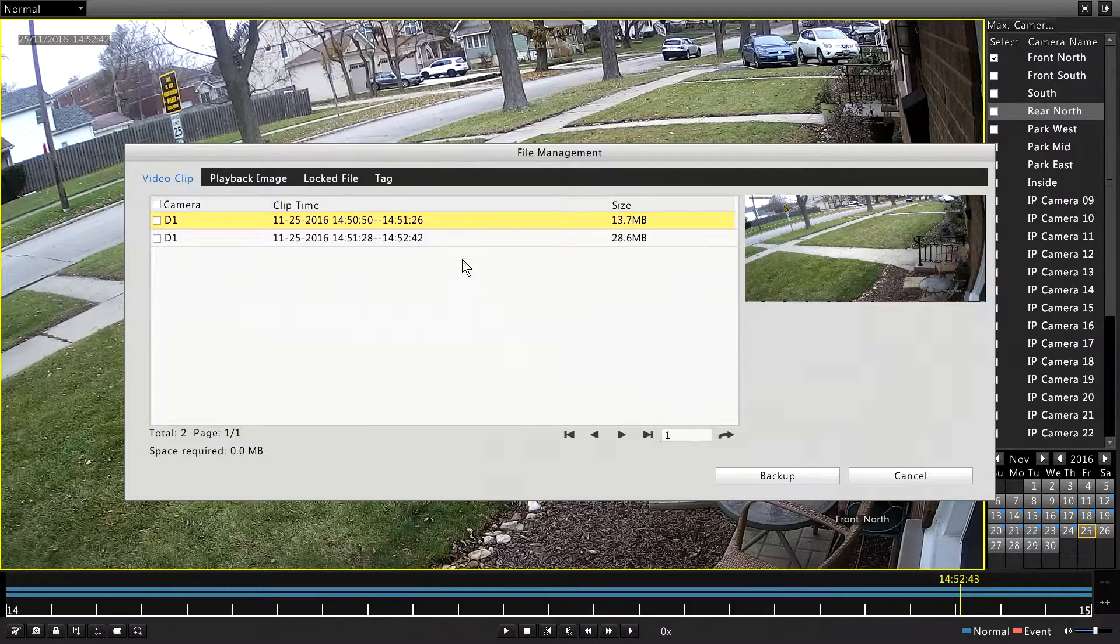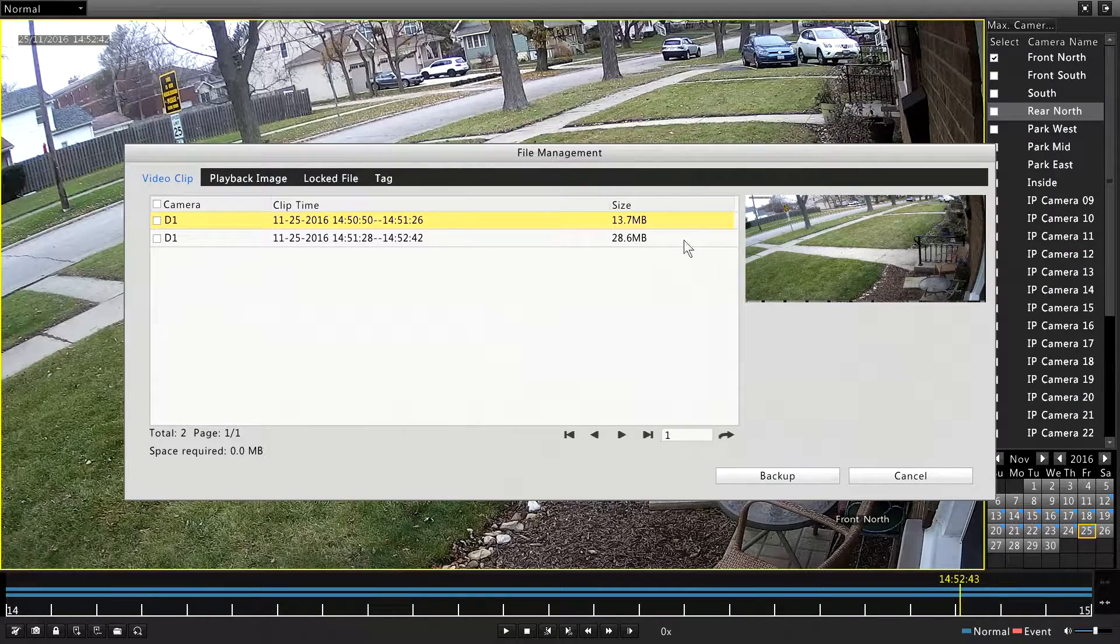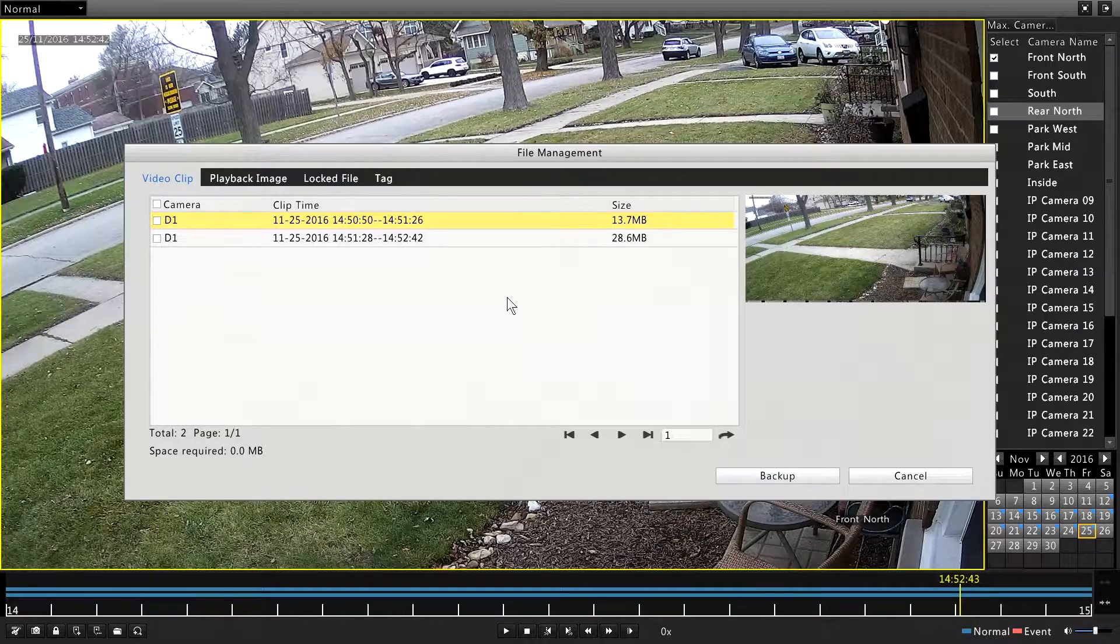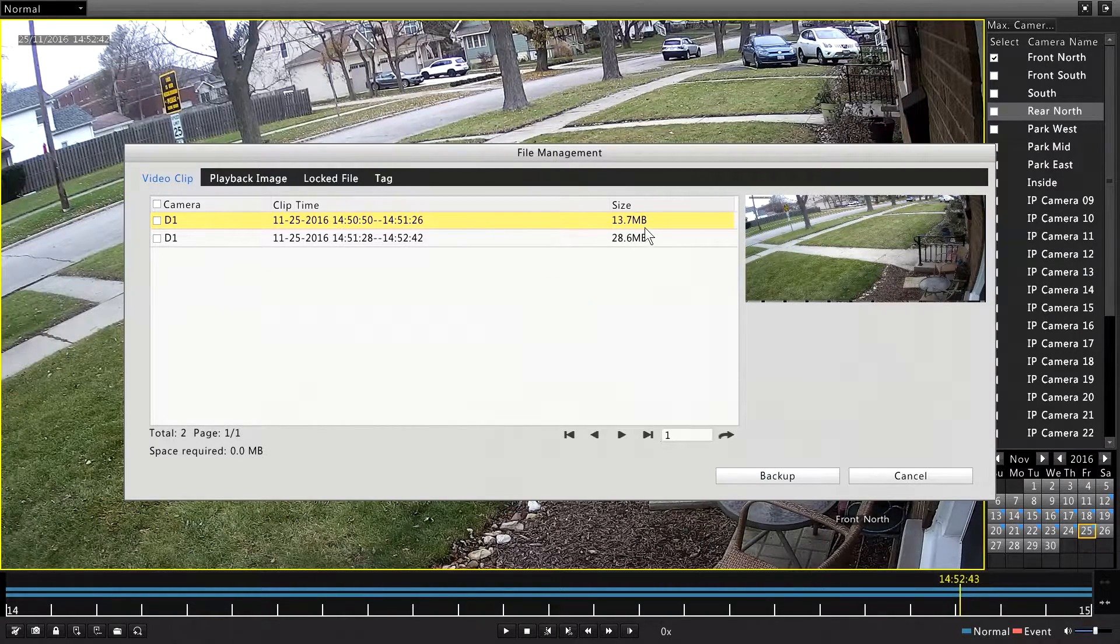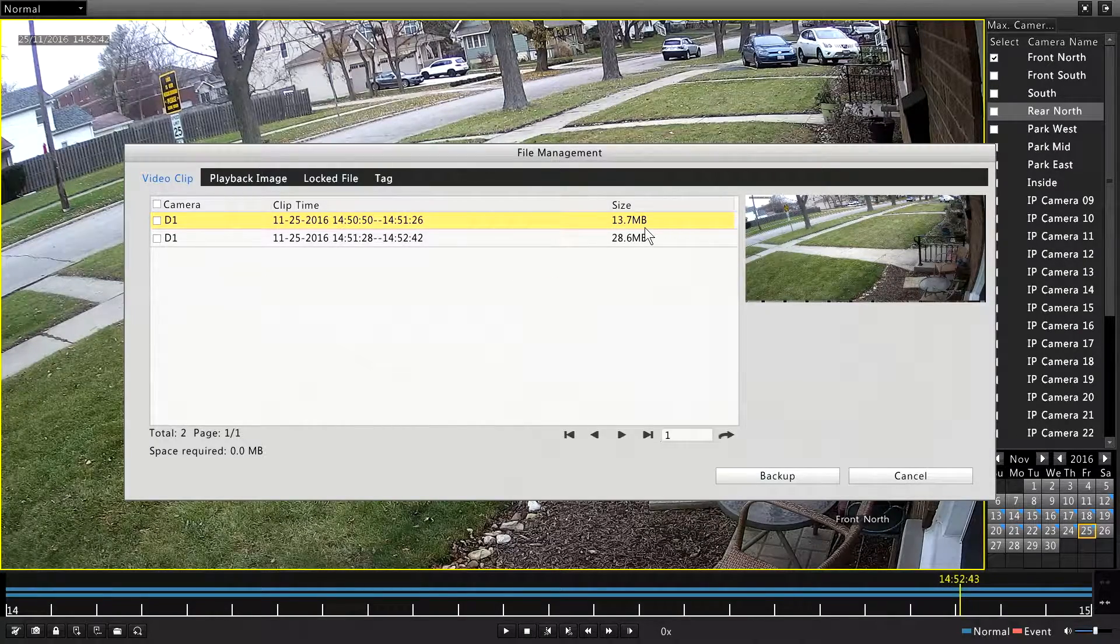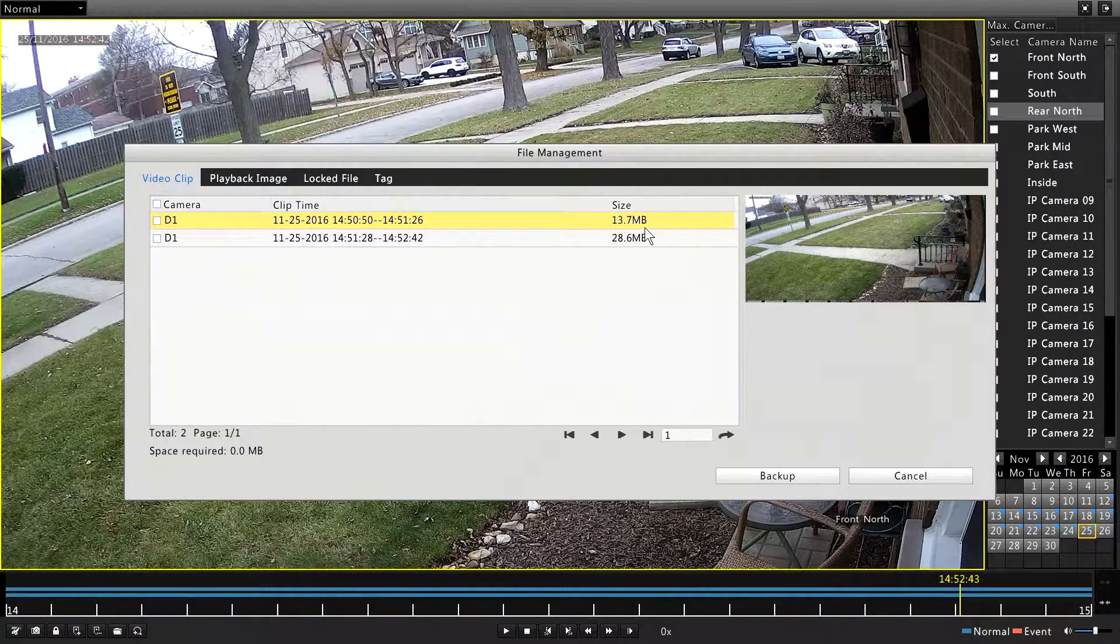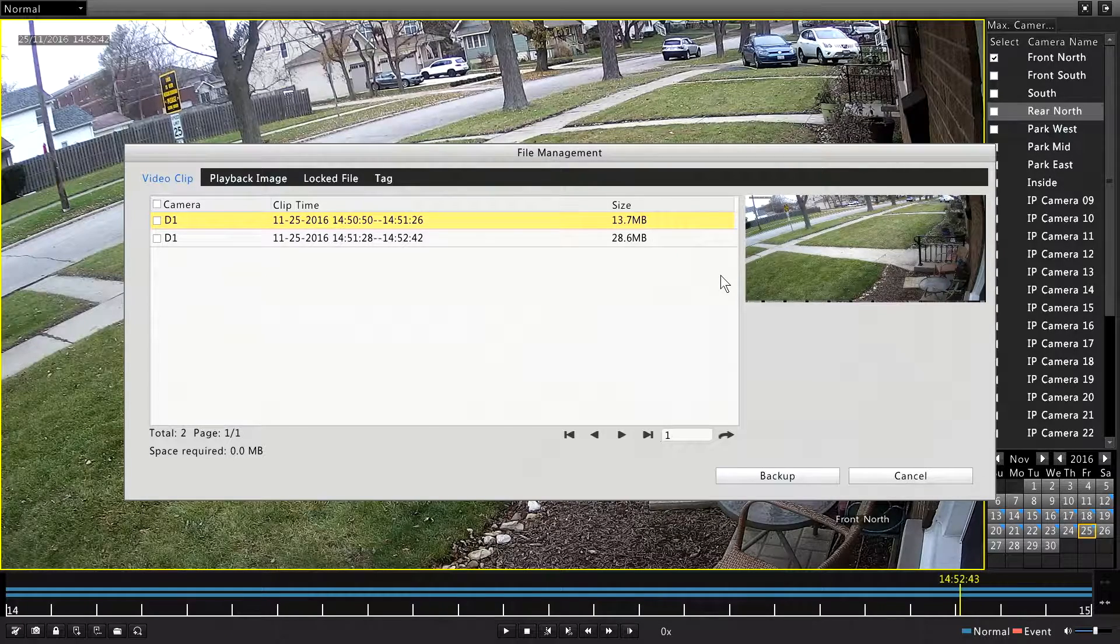Now, here's the two files that that clip, even though it's only about a minute and a half, it got split into two files. And the reason for that is when an NVR is recording video, it's not recording to just one straight file. It records it in blocks.